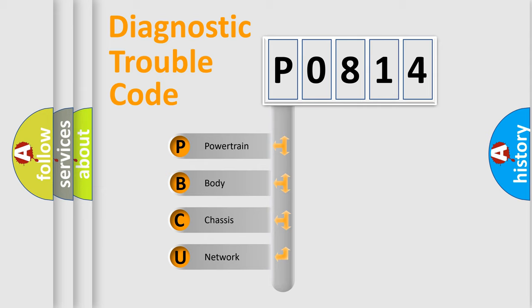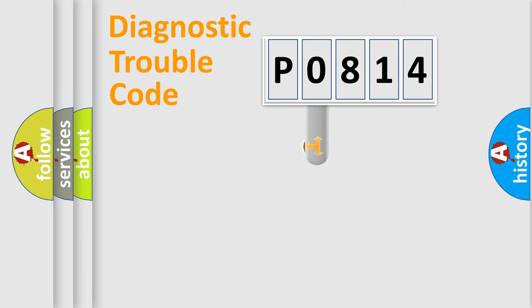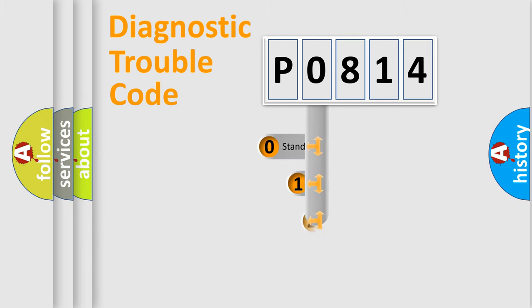We divide the electric system of automobile into four basic units: powertrain, body, chassis, network. This distribution is defined in the first character code.